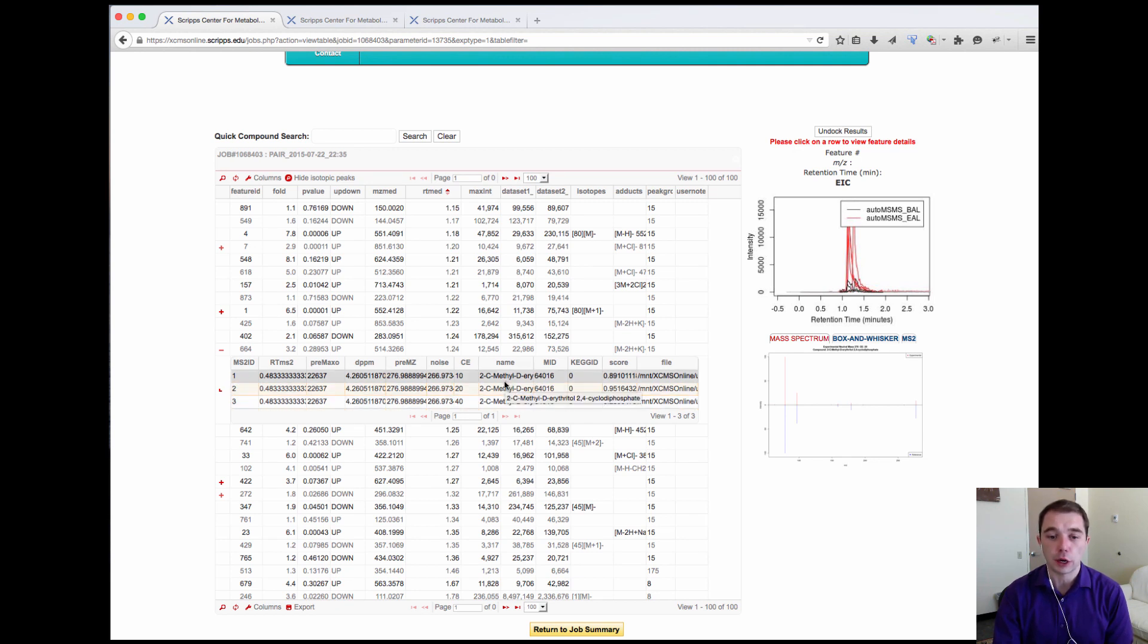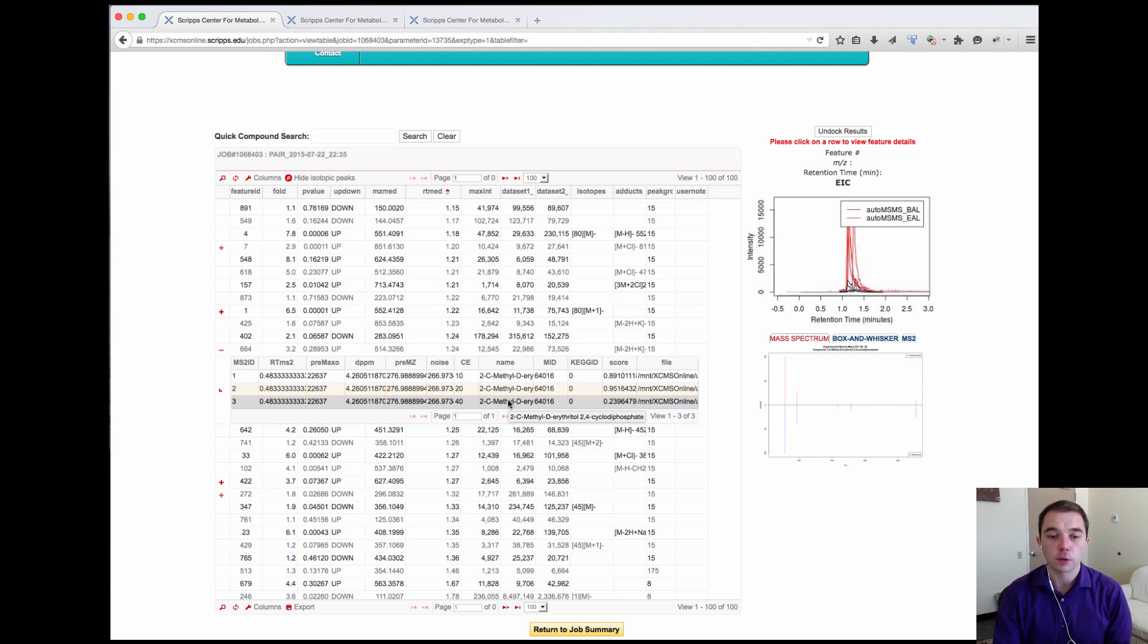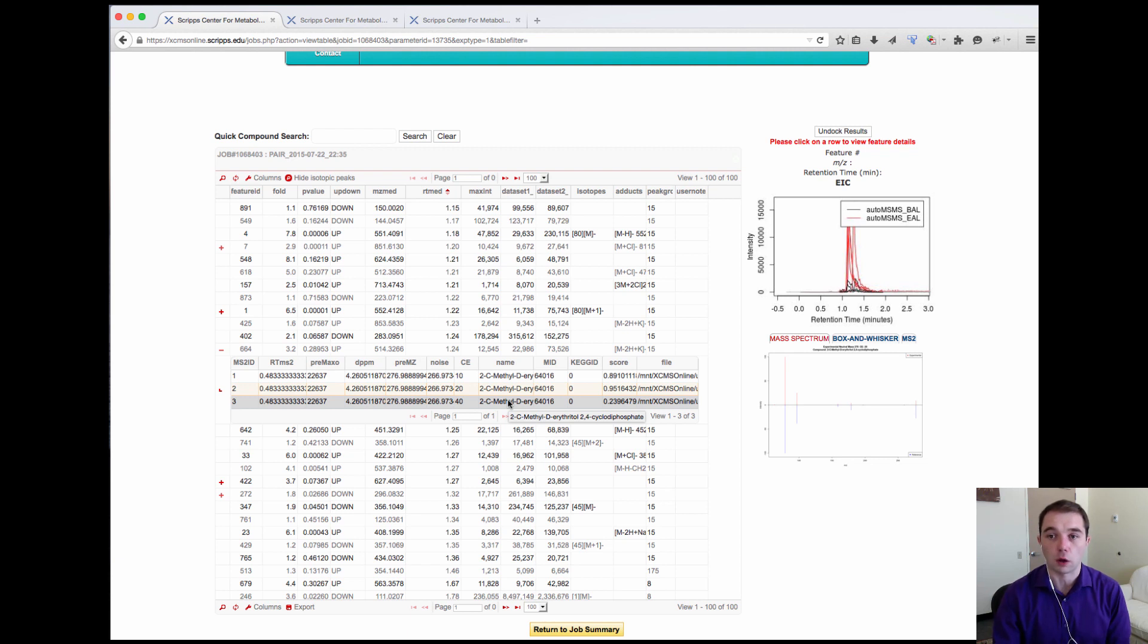This was a collision energy of 10, 20, and 40, and this was because the collision energy of the instrument either wasn't matched perfectly or was not known.